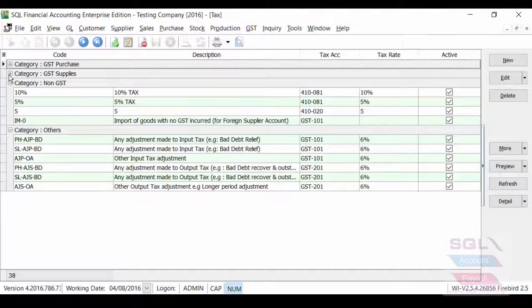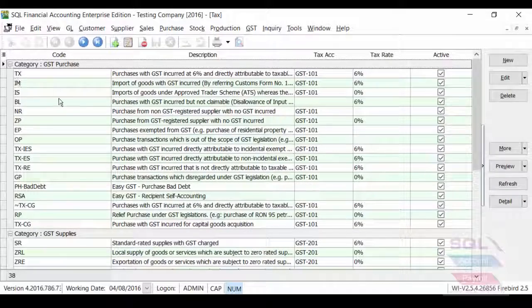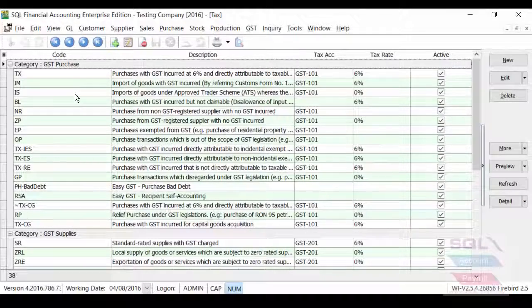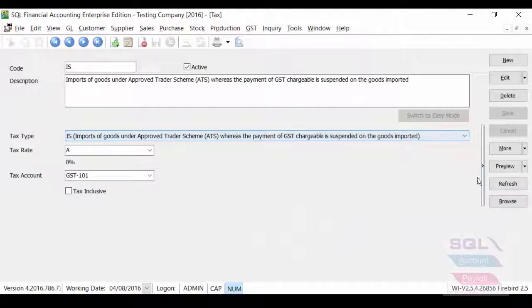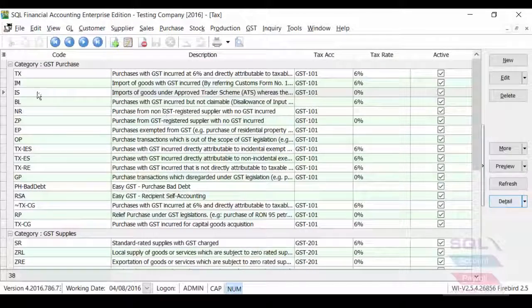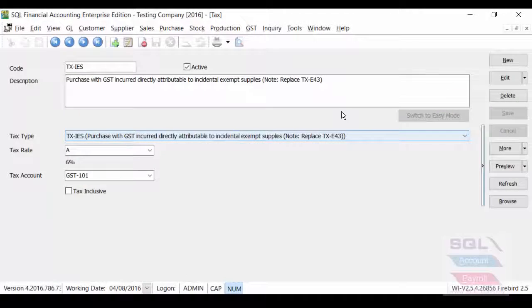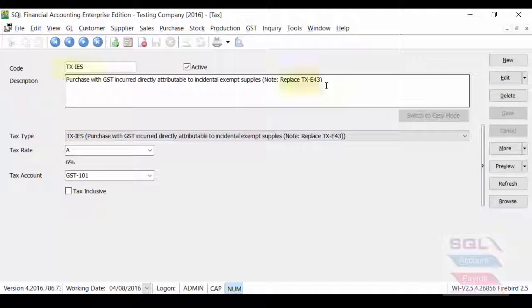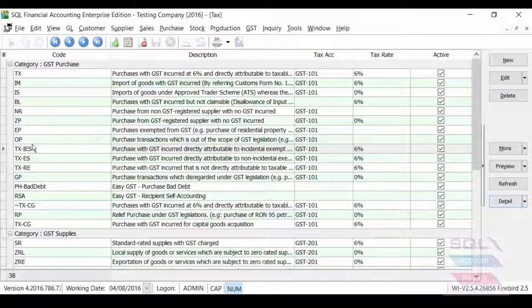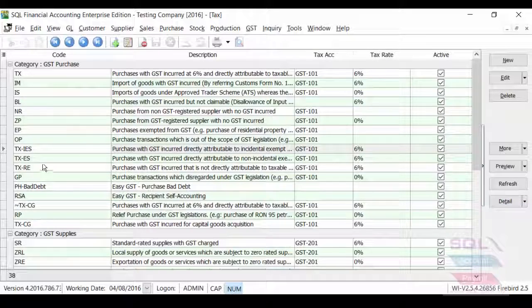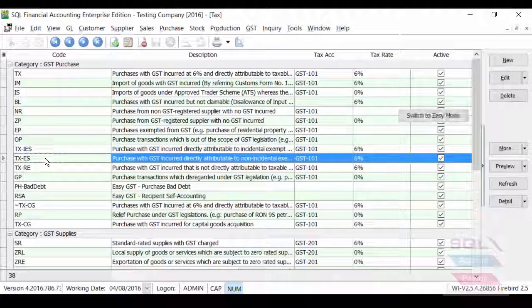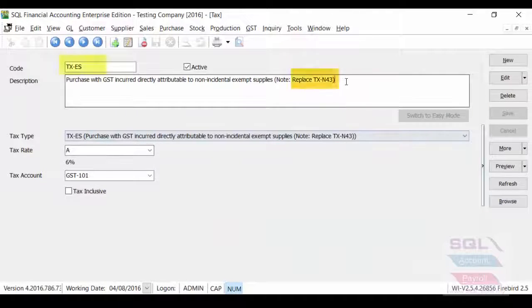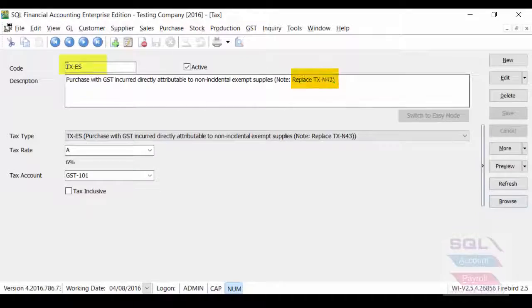And you can see that some of the text codes like previously, for example, E43 is now IES. System will automatically change it for you. And of course, N43 is now ES.